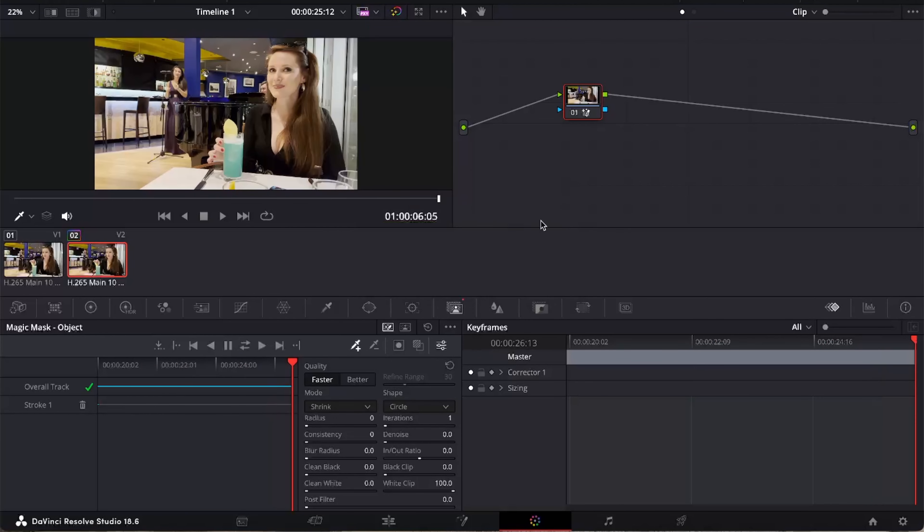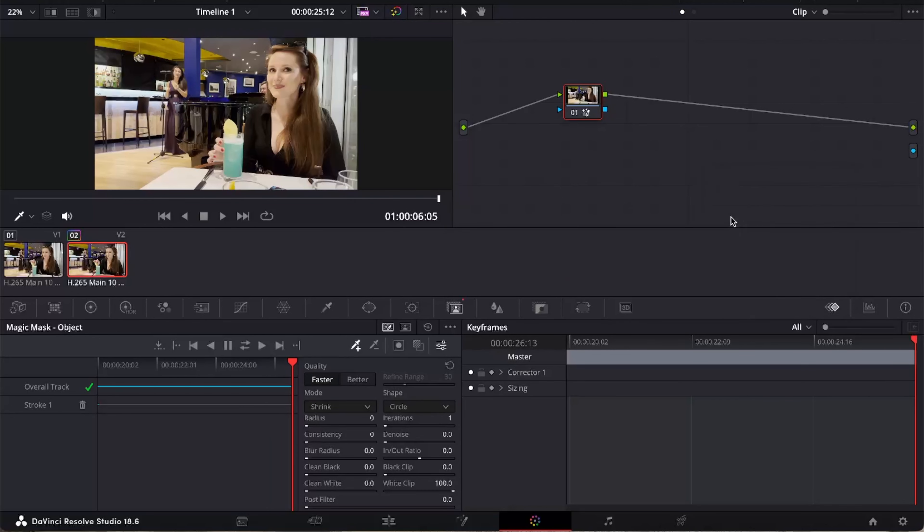Now we need to add an alpha output, so right click up here, click add alpha output and join that output up.